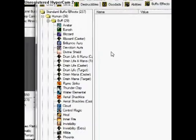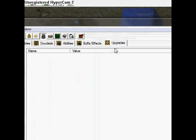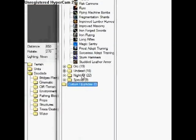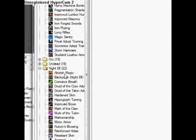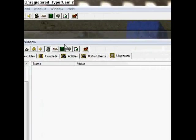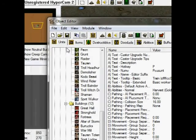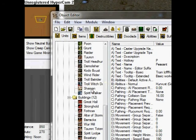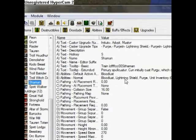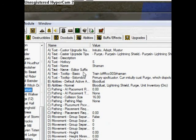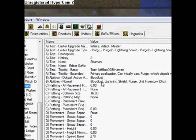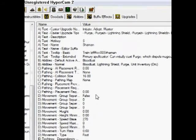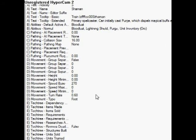And upgrades that you can purchase at your buildings. This is all very customizable — just select the shaman and you can see here the name of the unit, the tooltip, abilities, collision size. You can choose and change everything.